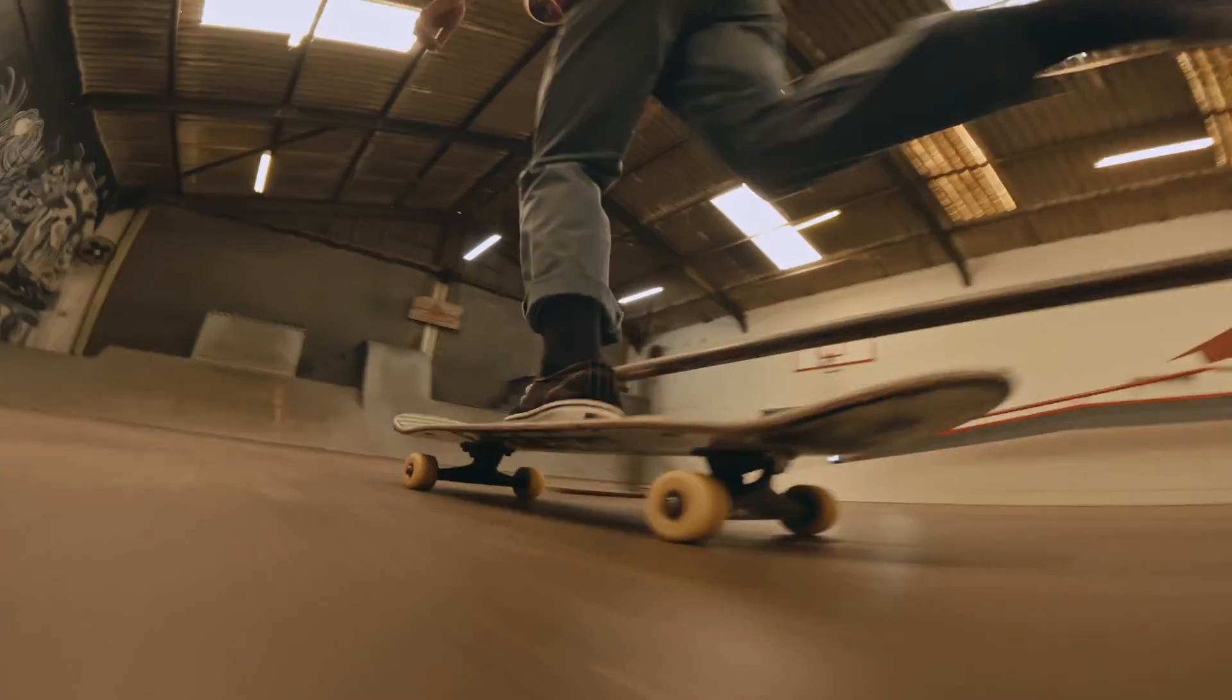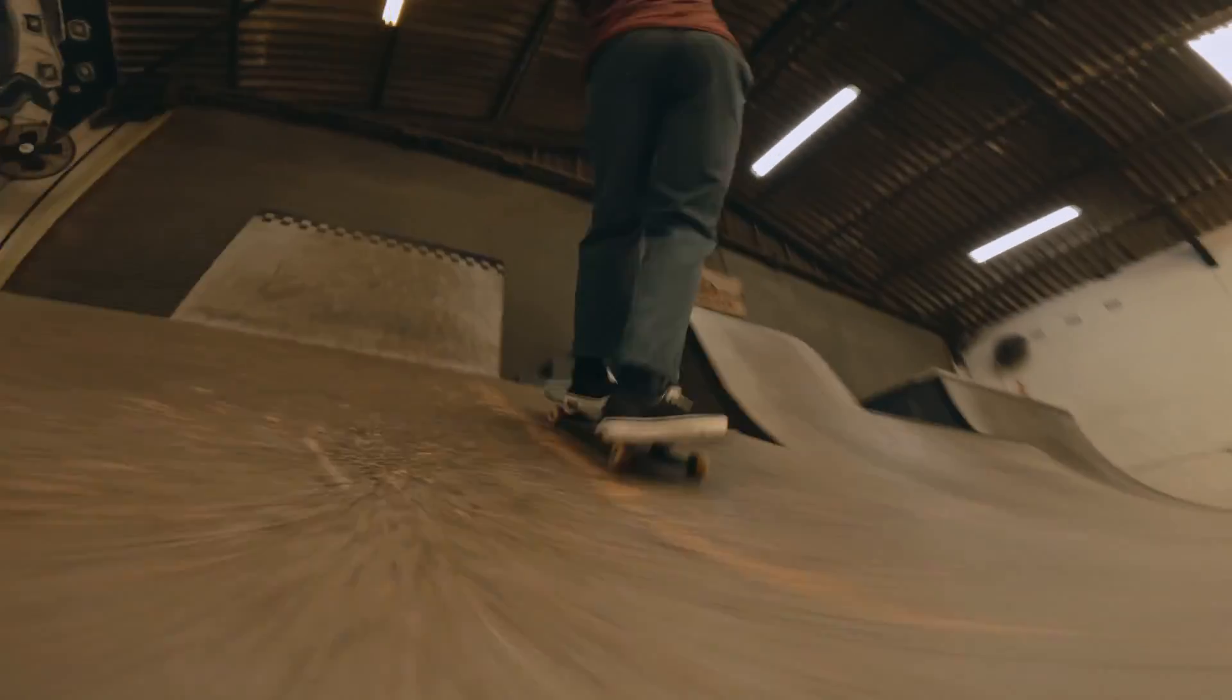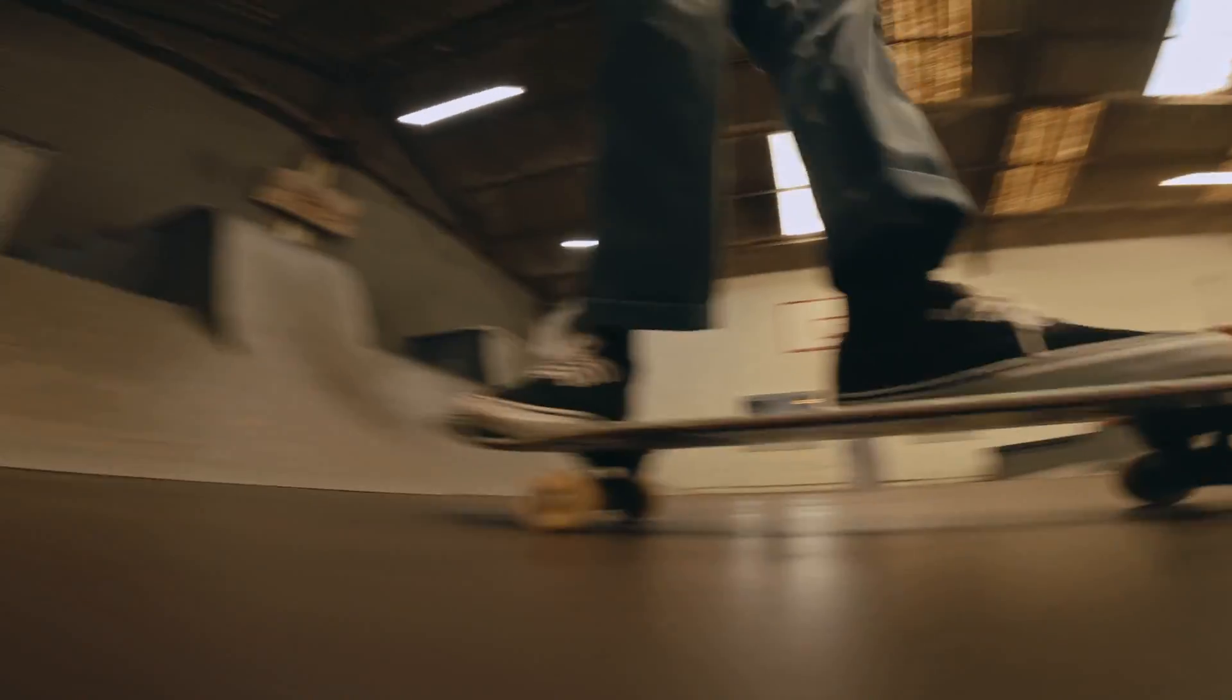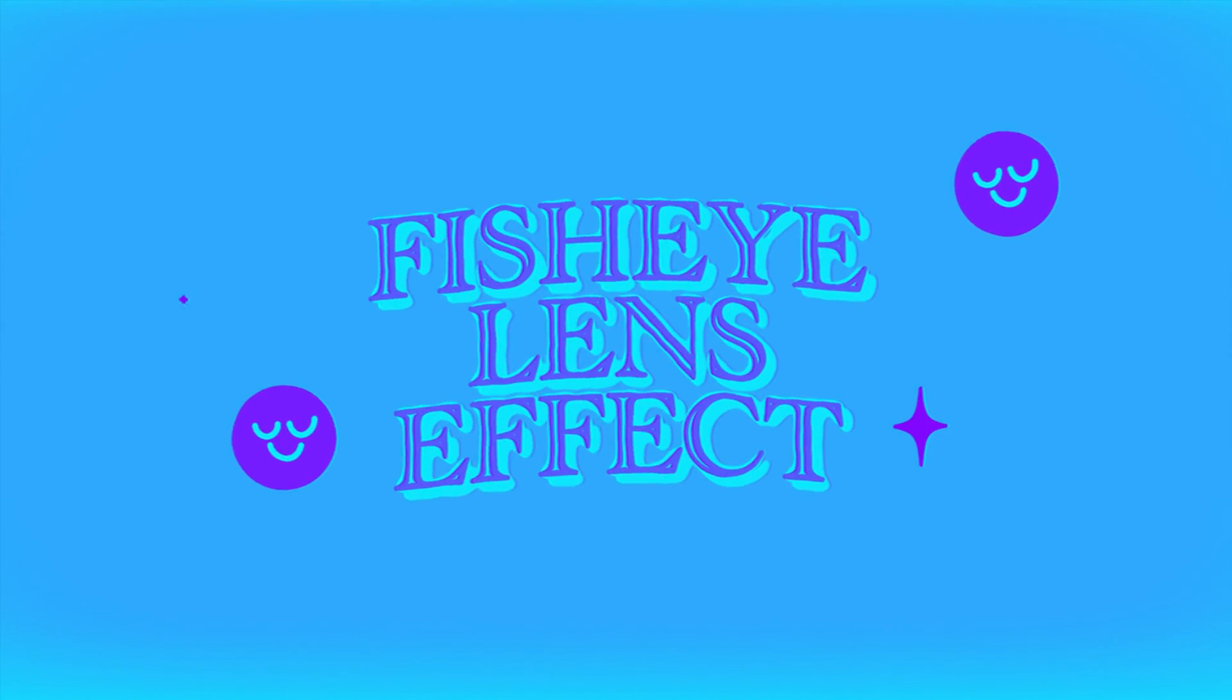In this video, we'll show you a quick and effective masking technique to create a fisheye lens effect using any lens in Premiere Pro. This unique look, often featured in music videos, skateboarding clips and movies, can be achieved without a fisheye lens. Let's dive in and learn how to create this effect step by step.